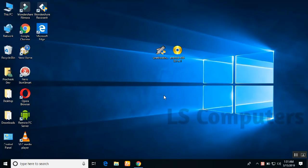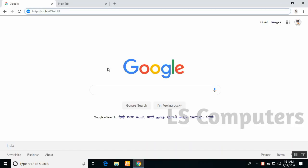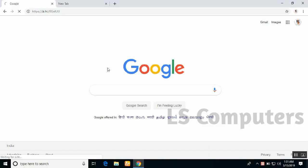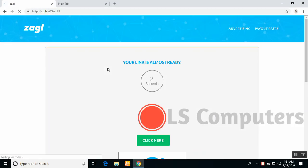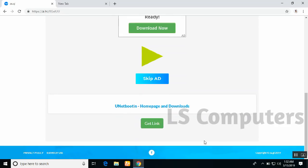Click on the link in the description. Click on the link in the U-Boot software. Click on the page and download the second page. Click on the second page and scroll down, then click on the Get link.